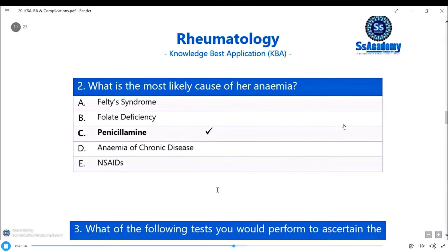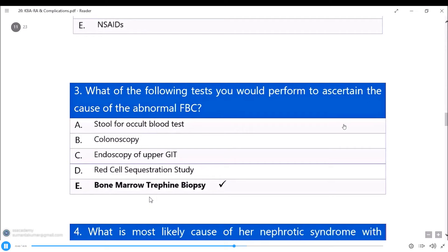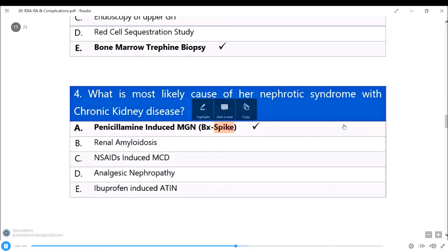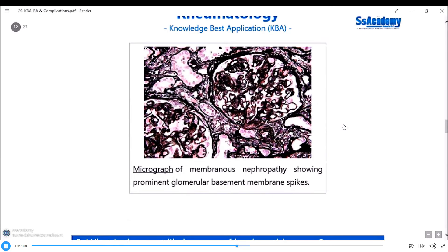Summary of answers so far: correct answer is scleritis for the red eye; penicillamine is the cause of anemia; bone marrow trephine biopsy differentiates penicillamine-induced aplasia from Felty syndrome. Penicillamine induces MGN — renal biopsy findings show spike and dome pattern on the glomerular basement membrane, confirming membranous nephropathy. MGN will also be discussed further in the nephrology chapter.